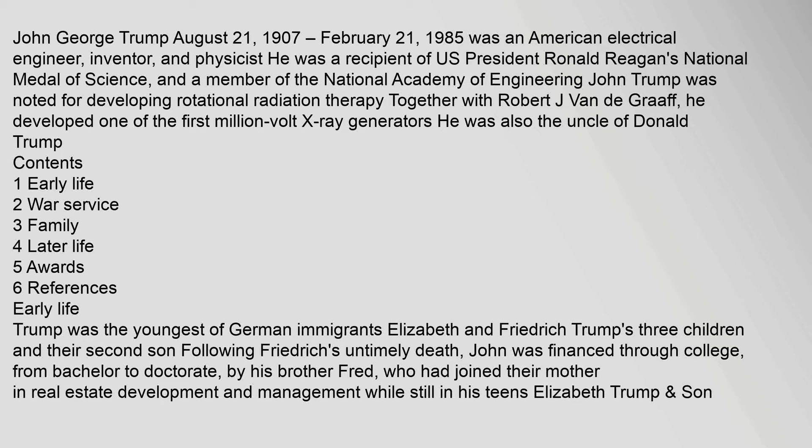John George Trump, August 21, 1907 to February 21, 1985, was an American electrical engineer, inventor, and physicist. He was a recipient of US President Ronald Reagan's National Medal of Science and a member of the National Academy of Engineering. John Trump was noted for developing rotational radiation therapy together with Robert J. Van de Graaff. He developed one of the first million-volt X-ray generators. He was also the uncle of Donald Trump.